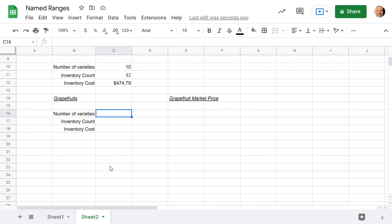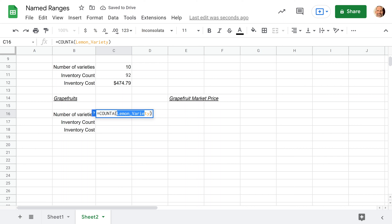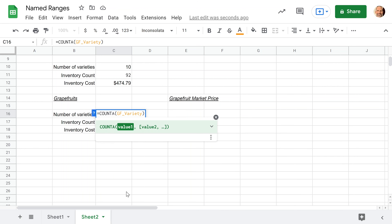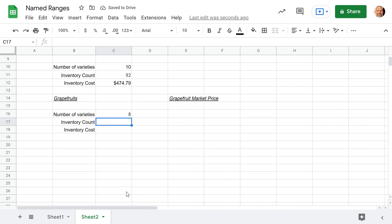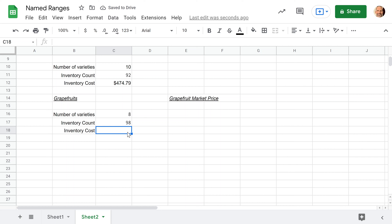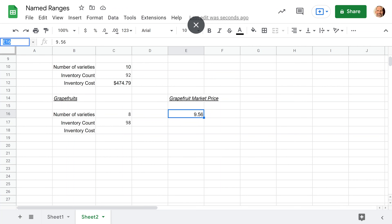For the grapefruit cost, there's no price column — we're going to act like there's a variable market price that you need to reference from another cell. Grapefruit is special: it has a market price that can fluctuate up and down. Right now we'll say it's 9.56. We're going to name this cell 'market_price' using the name box. Then when we come to the inventory cost, we'll reference C17 for the count and multiply it by the named range 'market_price.'